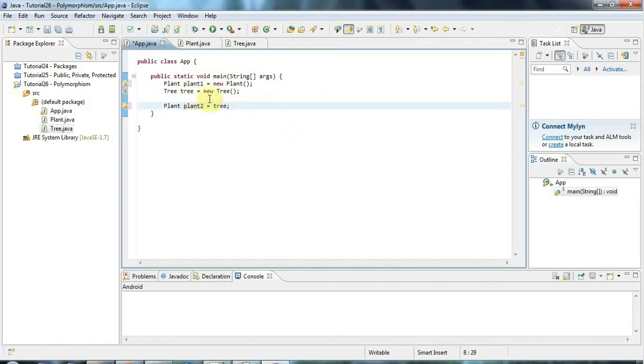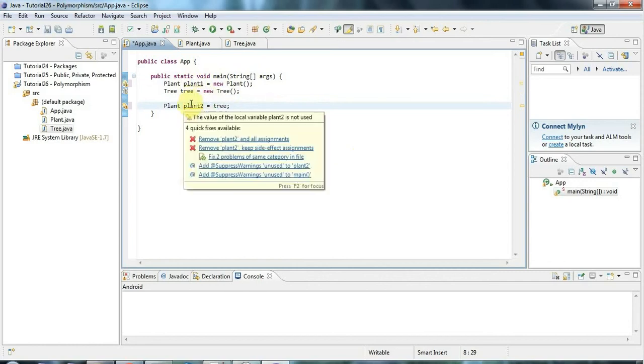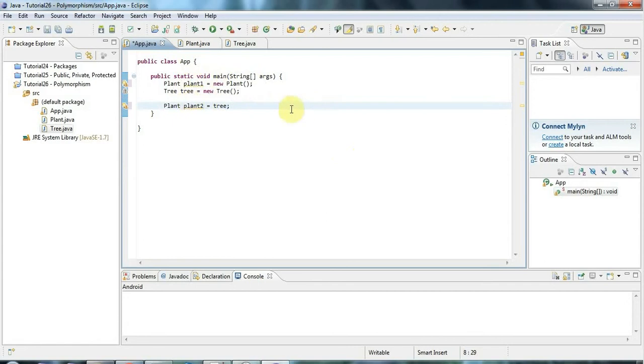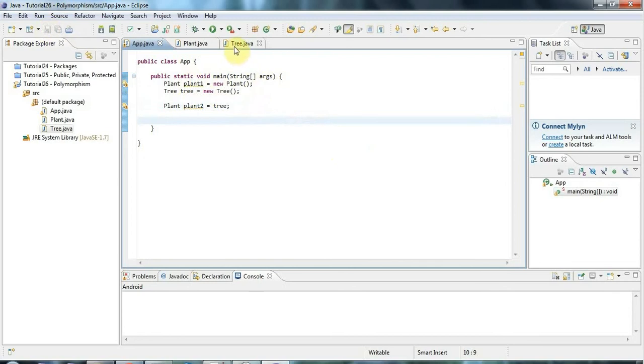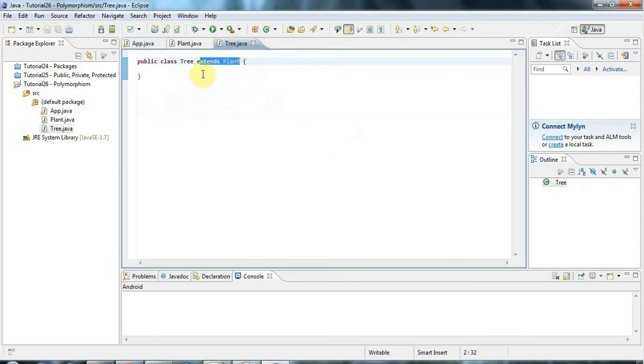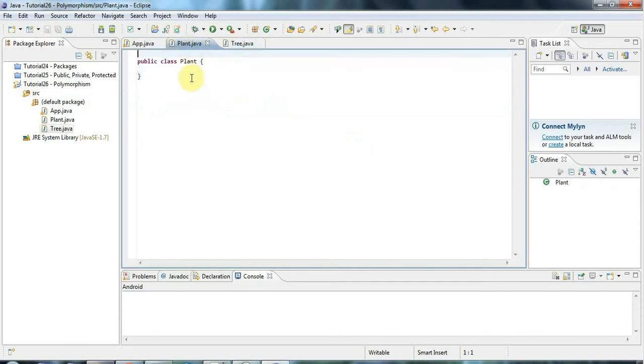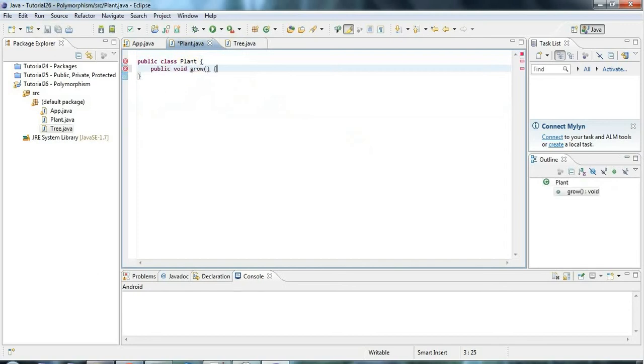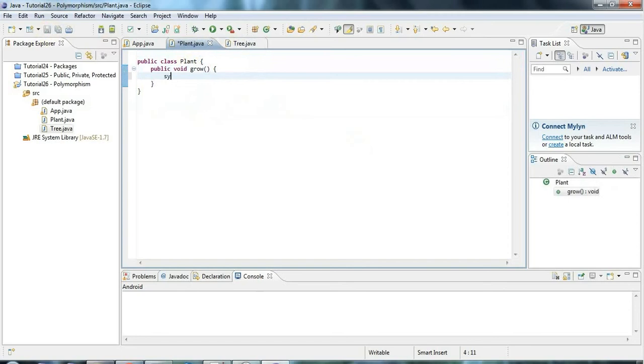Let's say now that tree has a method. Let's give Plant a method actually. So all plants can grow. I'll say public void grow. And I'll just leave it at that. In fact, I'll put a sysout in there. And I'll say plant growing.